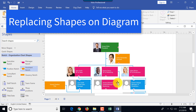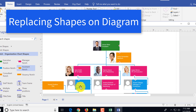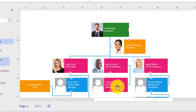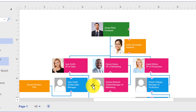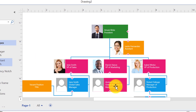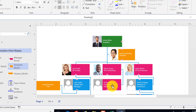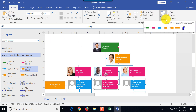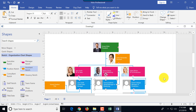If you notice a mistake — for example, using the wrong shape color for a manager — rather than deleting and rebuilding, select the shape, go to the Home tab, and click the 'Change Shape' button. Pick the correct shape and the change is applied while keeping all the existing information intact.